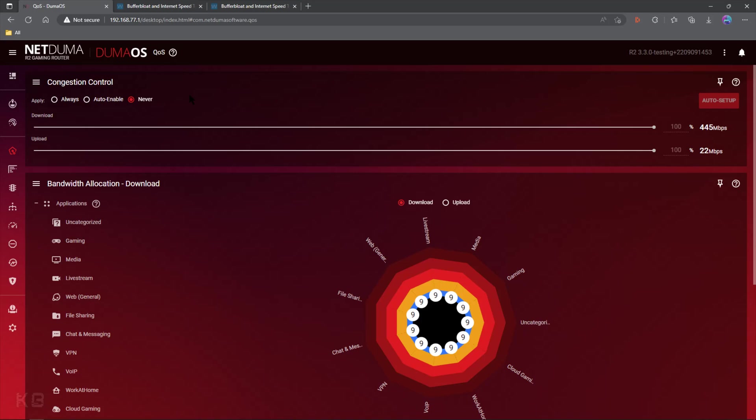Guys, today we're going to go over everything you need to know about getting rid of Buffer Bloat. What is Buffer Bloat? Buffer Bloat is latency that can happen when you're downloading or uploading, causing lag spikes in-game and a miserable online gaming experience. Luckily, Duma OS gives us all the tools we need to fix this problem.